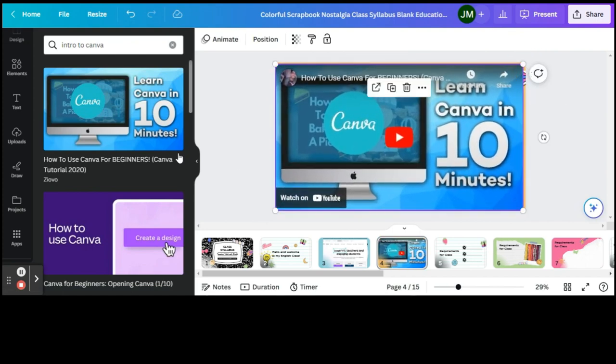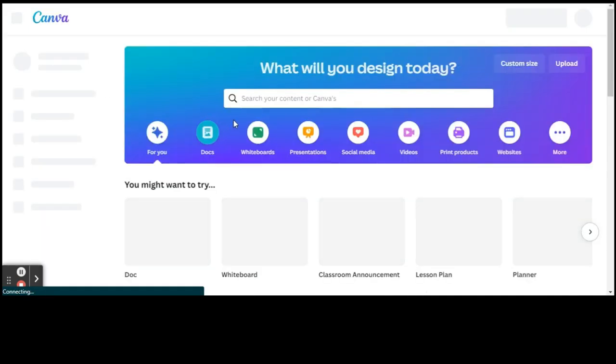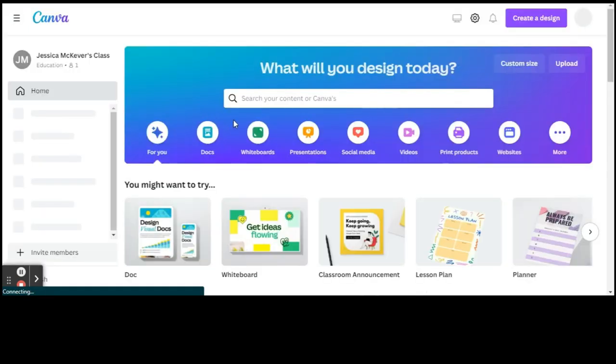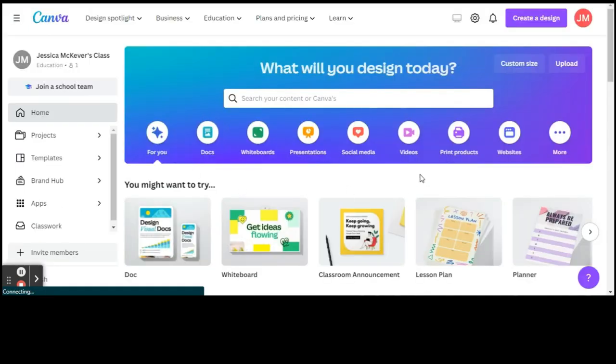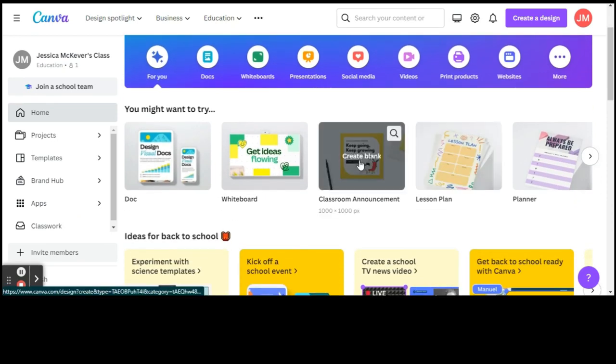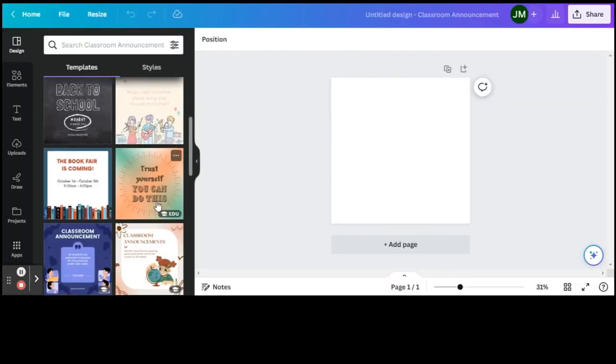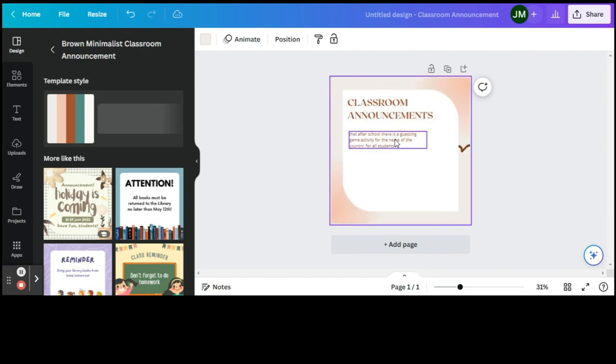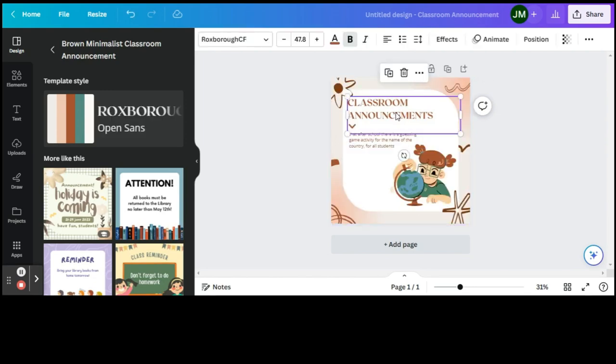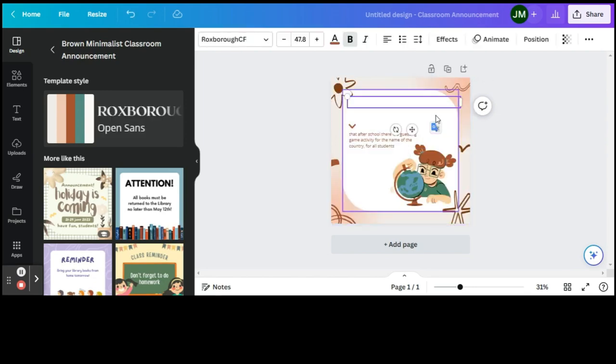Okay, so we're going to get out of this presentation for now. We're going to go home because now we're going to see if we can create something different other than a presentation. Let's say we'd like to create a classroom announcement. Let's say that you have History Club.